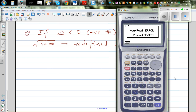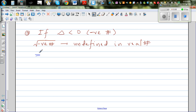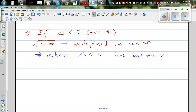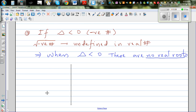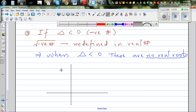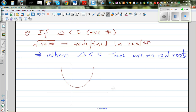Since you can't find a square root of a negative number, when delta is less than zero there are no real roots — it's important to say 'no real roots,' not simply 'no roots.' Graphically, if delta is less than zero, the parabola stays entirely above the x-axis and doesn't intersect it at any point. For example, take x²-x+8 = 0.